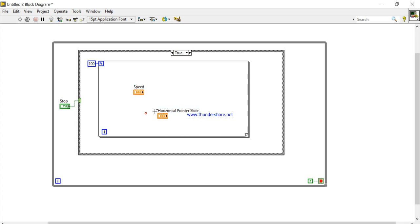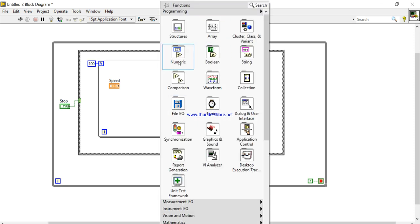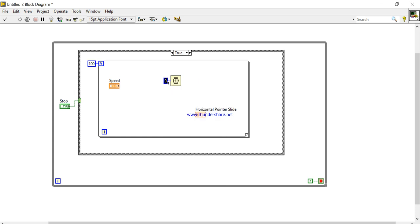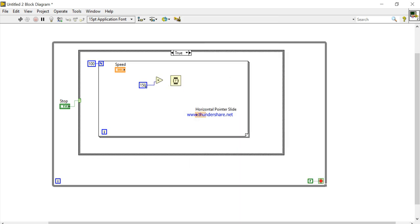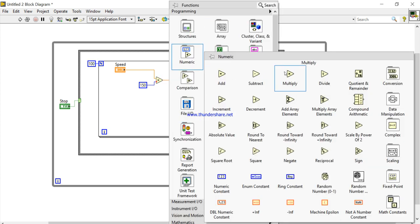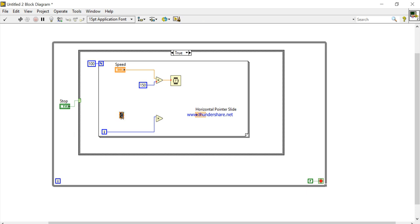First we will convert: Speed will be the control and one will be the indicator. Change into indicator. Right-click, Wait Time — create a constant of 200, one fifty milliseconds — and this will be multiplied with the speed. Now take one again: multiply and multiply with 0.1.